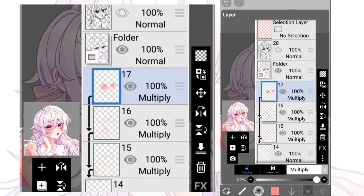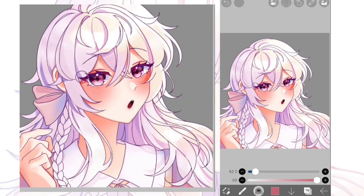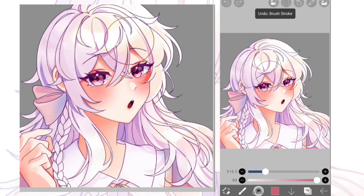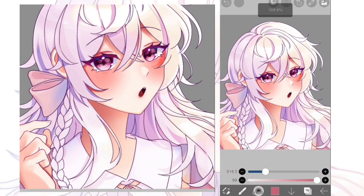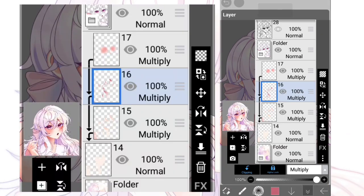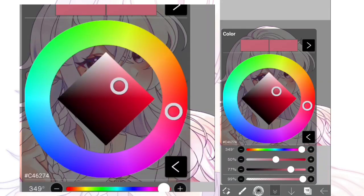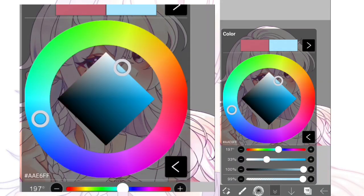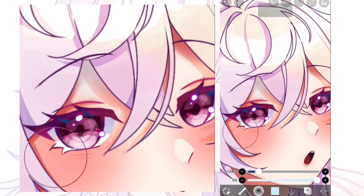I just realized the second shadow layer is kind of too saturated — too red, too orangey — and I didn't like that. So I changed the color by clicking alpha lock so I could just change it easily. This next step is optional.